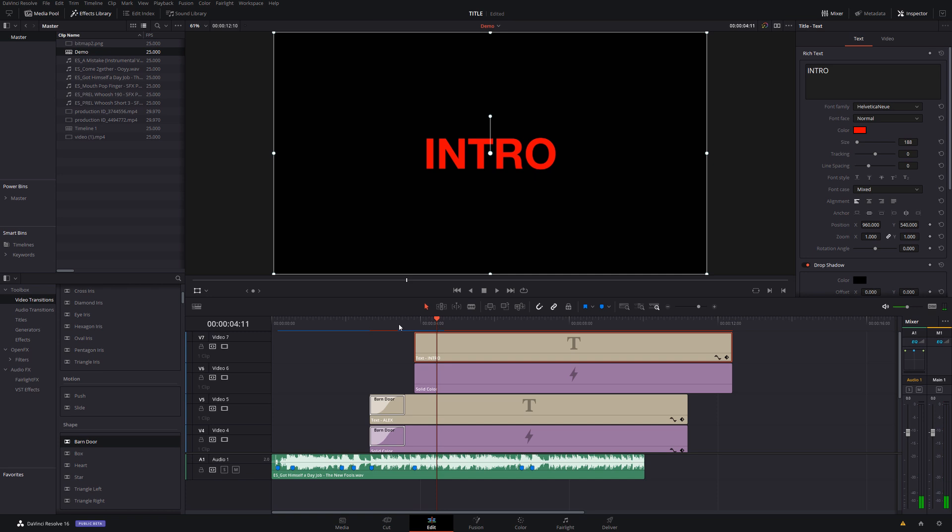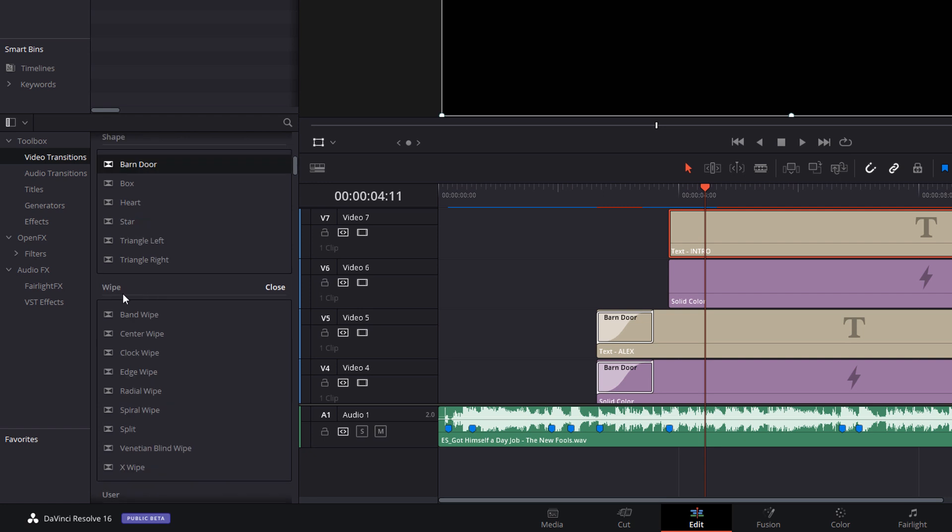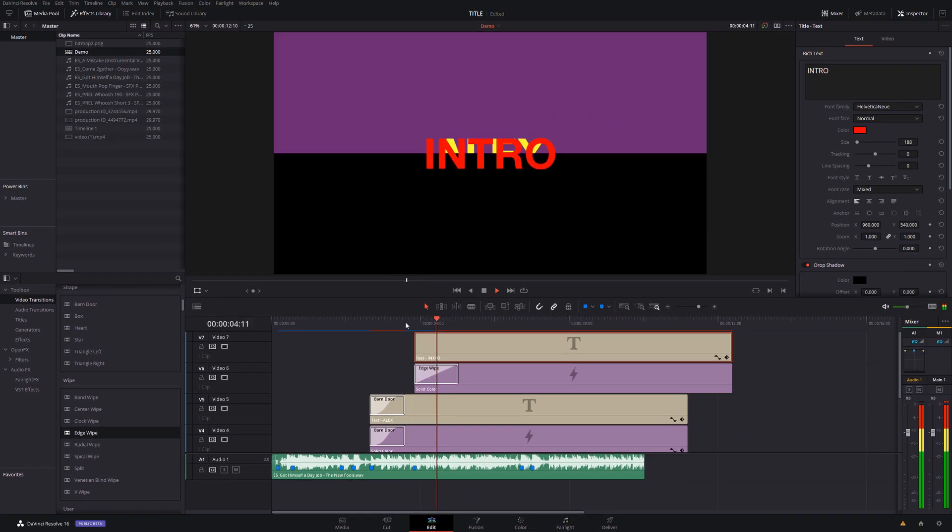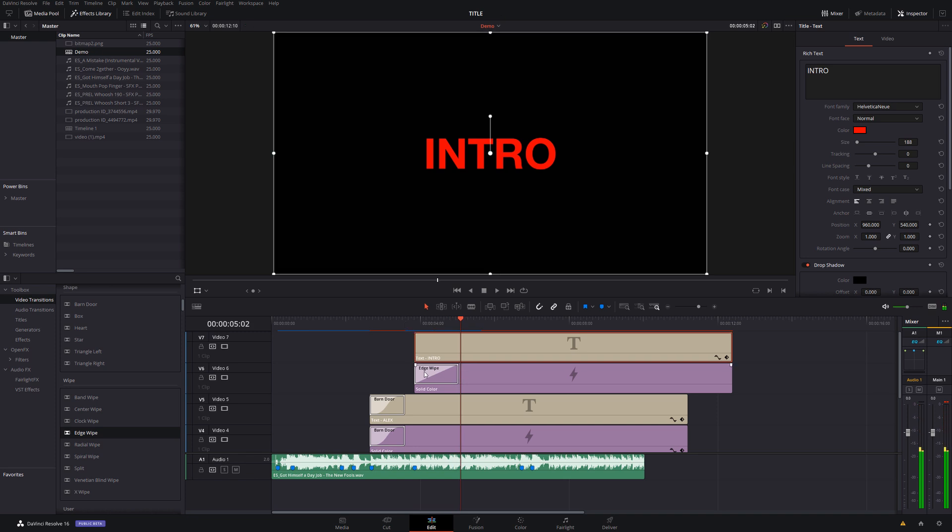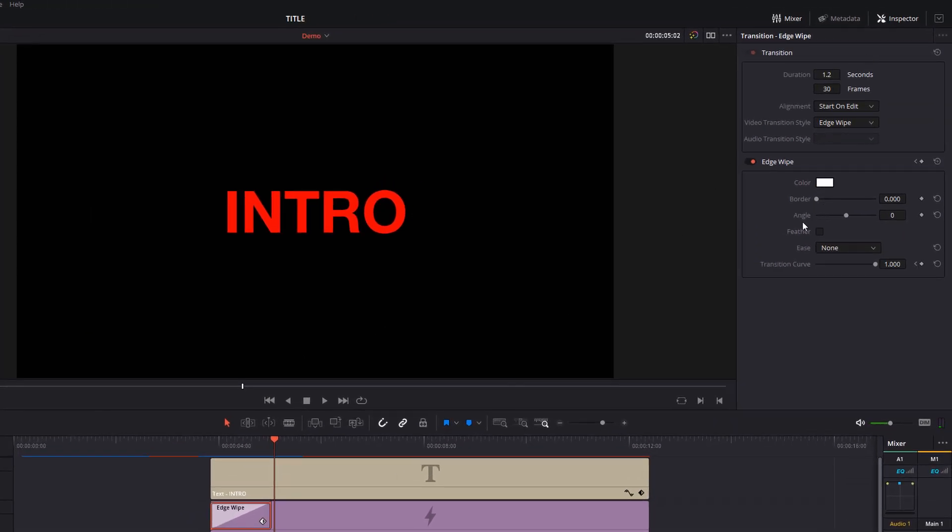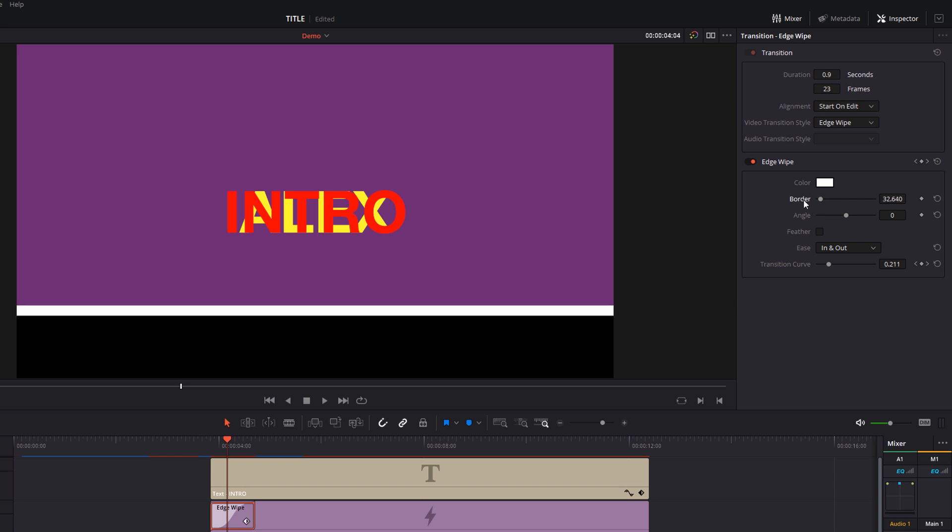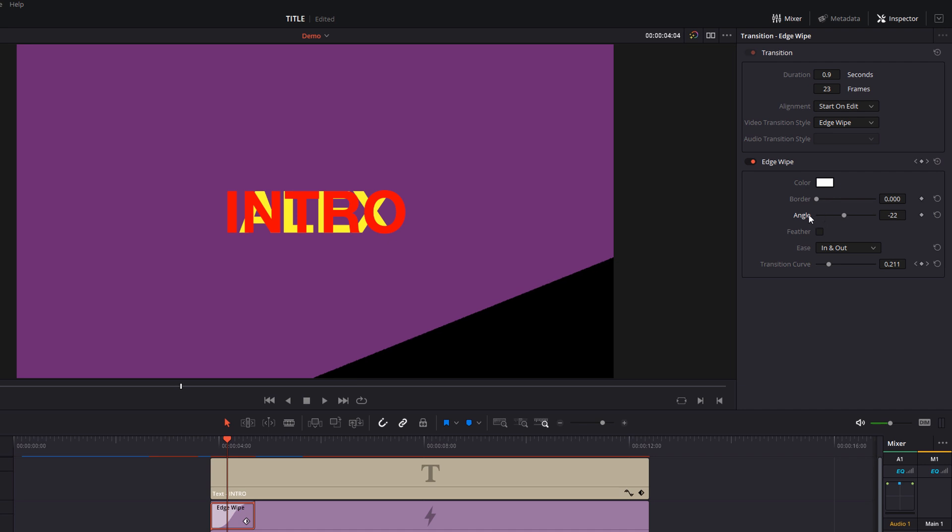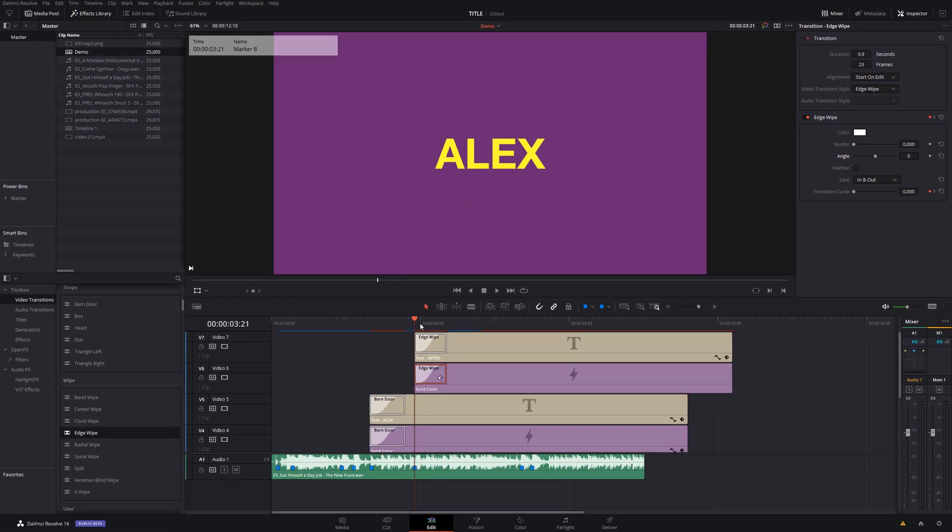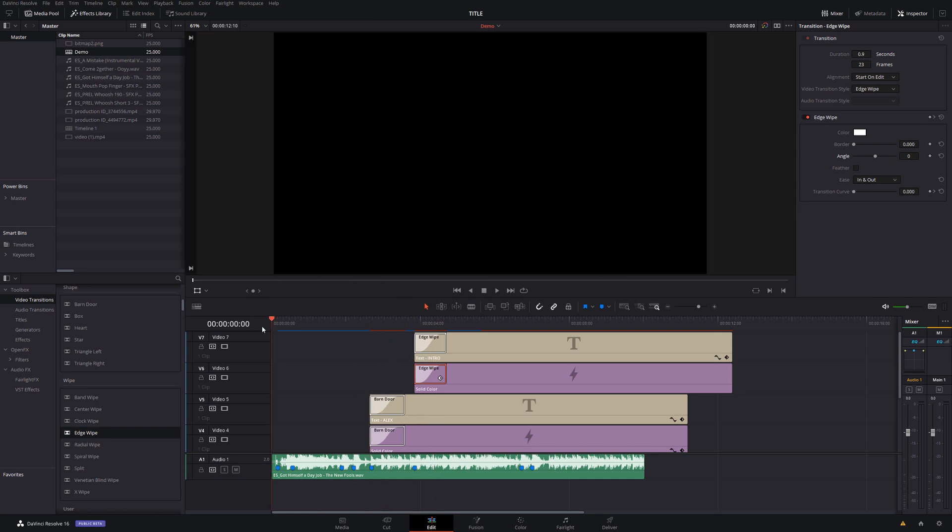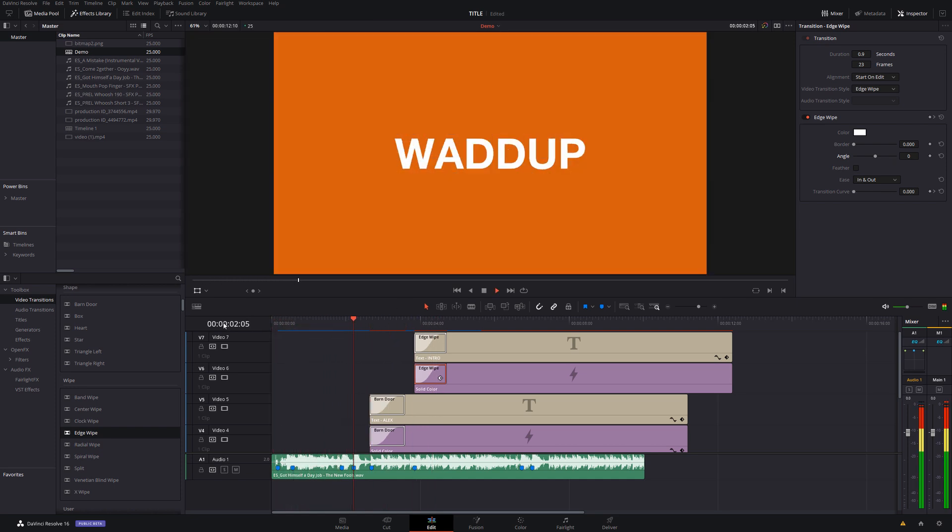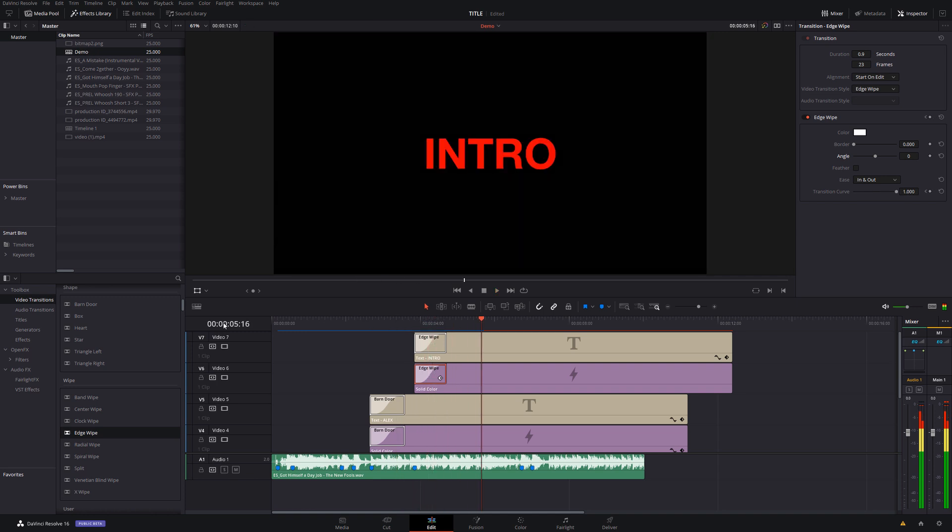Now the other one we're going to look at is called an edge wipe. So still within the video transitions scroll down to the wipe area and then you've got edge wipe and we're just going to drag that onto our solid color like so and it looks something like this. It just wipes up nice and simple. Give it a click in the inspector again change the ease to whatever you want or go with in and out again because you can't really go wrong with in and out. You can add a border if you want to. You can also change the angle so you can have it coming from the sides from a corner or just straight up. I'm going to keep it straight up for now and then we're going to duplicate that up to the top so it doesn't just reveal the solid color it also wipes the text like so and then if we hit play there you go easy as that.